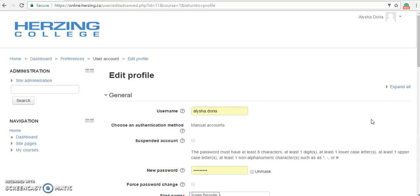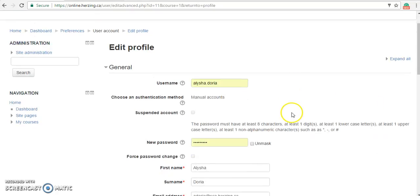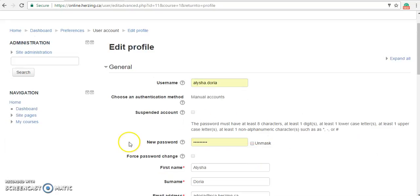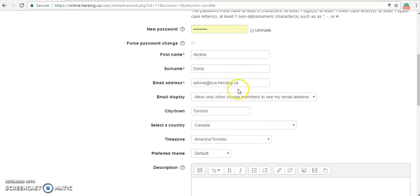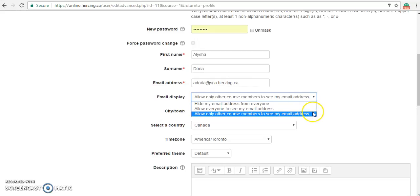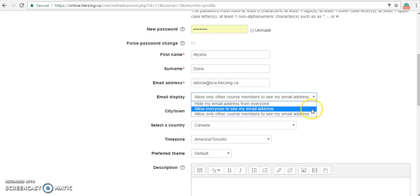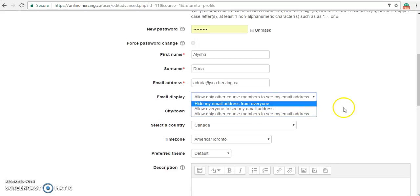On this page, we are able to make some changes. One important change is your password. The password that you have received is a system-generated password that should be changed on your first login. You can change your password in the New Password block. Here, we can also make some changes to our email address or our email display — we can allow only other course members to see your email address, allow everyone to see it, or hide your email address from everyone.